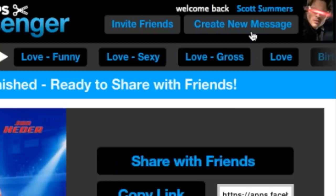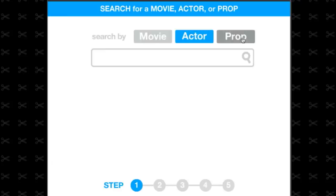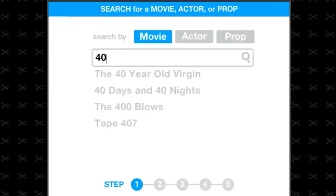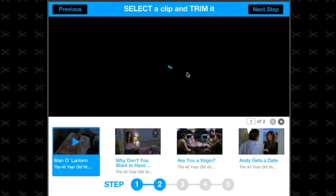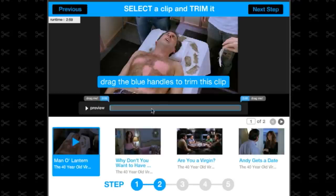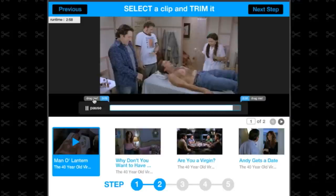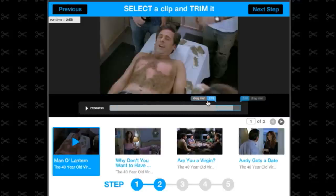Or choose to create your own card from scratch. Simply type in the name of the movie in our massive Movie Clips database. Choose a clip. Pick the in and out points.